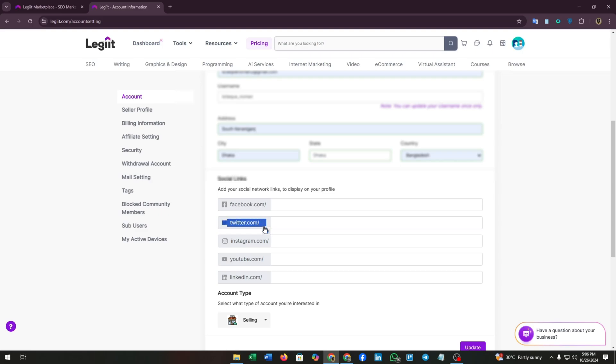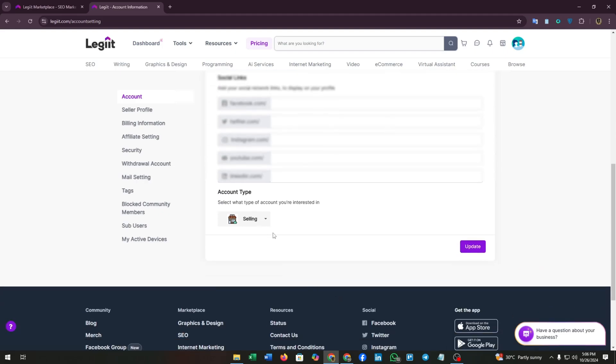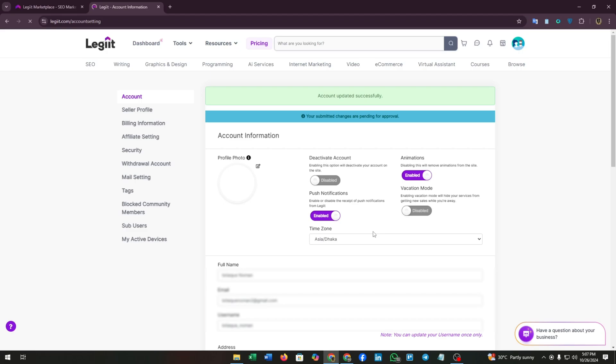In this part you can add your Facebook account link, Twitter account link, Instagram account link, YouTube channel link, and your LinkedIn account link. You can also switch your account type anytime from this part. After updating all this information, click on the update button. Here you can see a pop-up message that we have successfully updated our account.